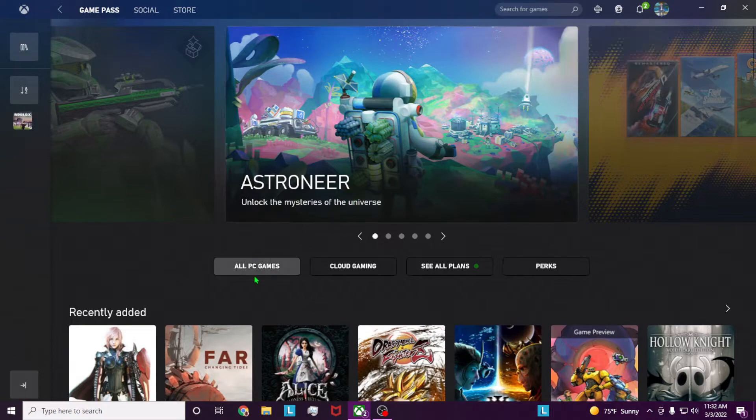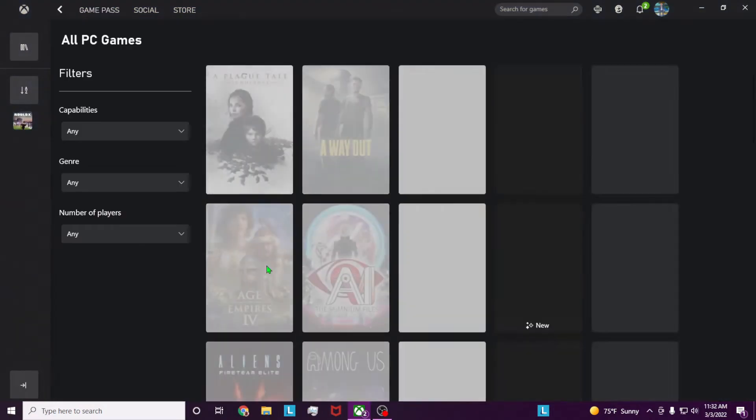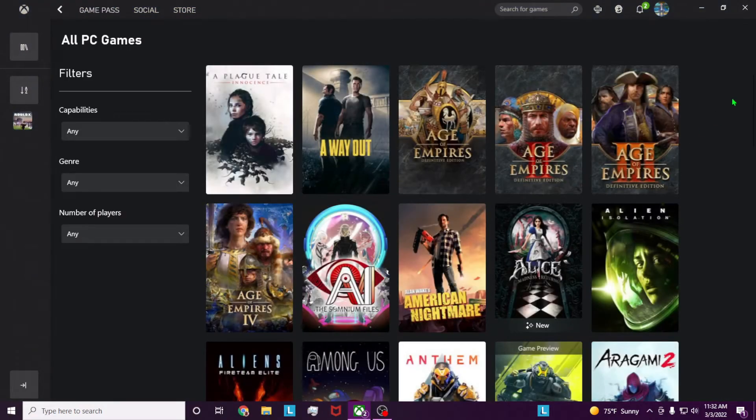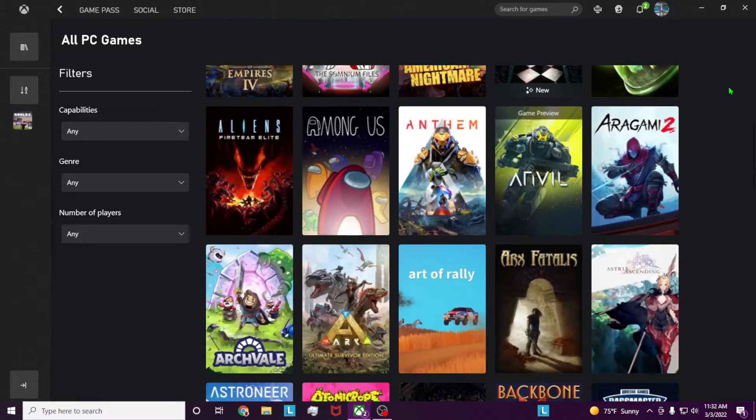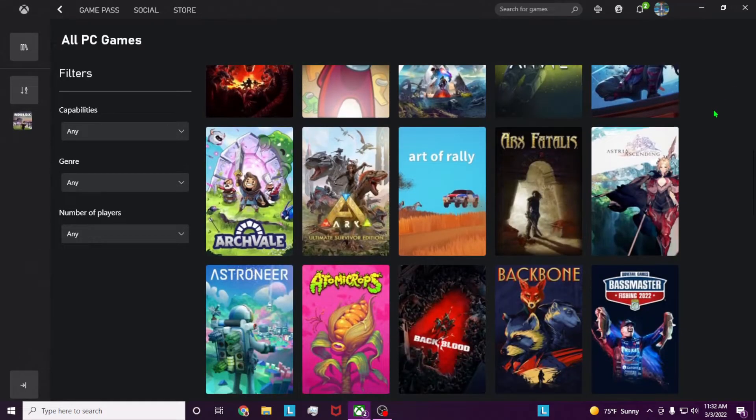Under all PC games is all games that are on PC Game Pass, so we're going to go ahead and click on this and then locate a game that you want to play.